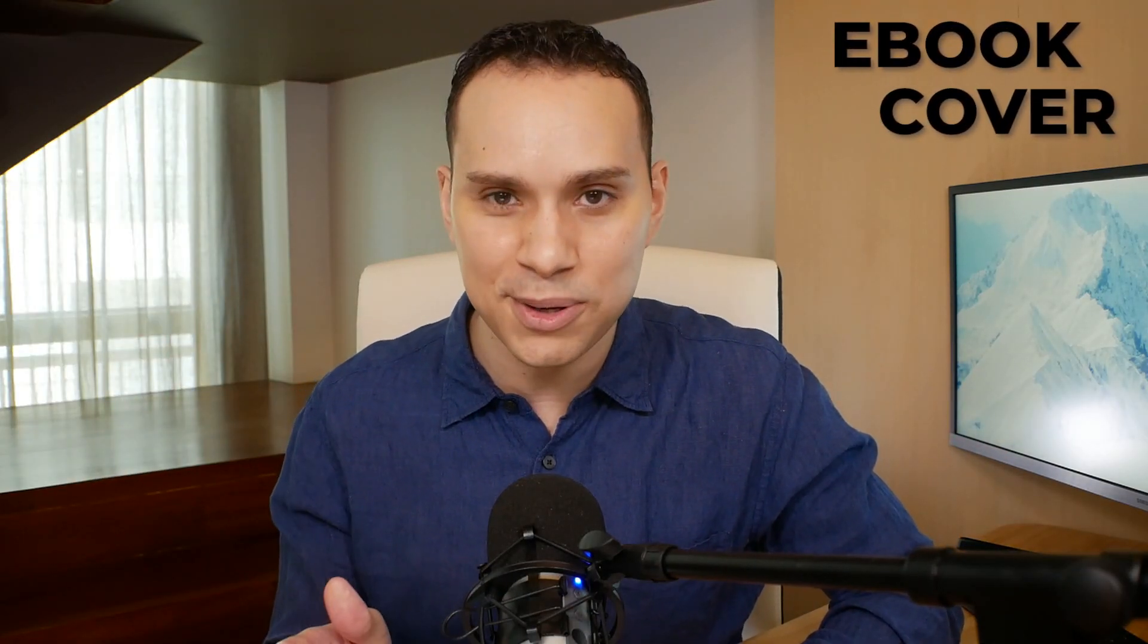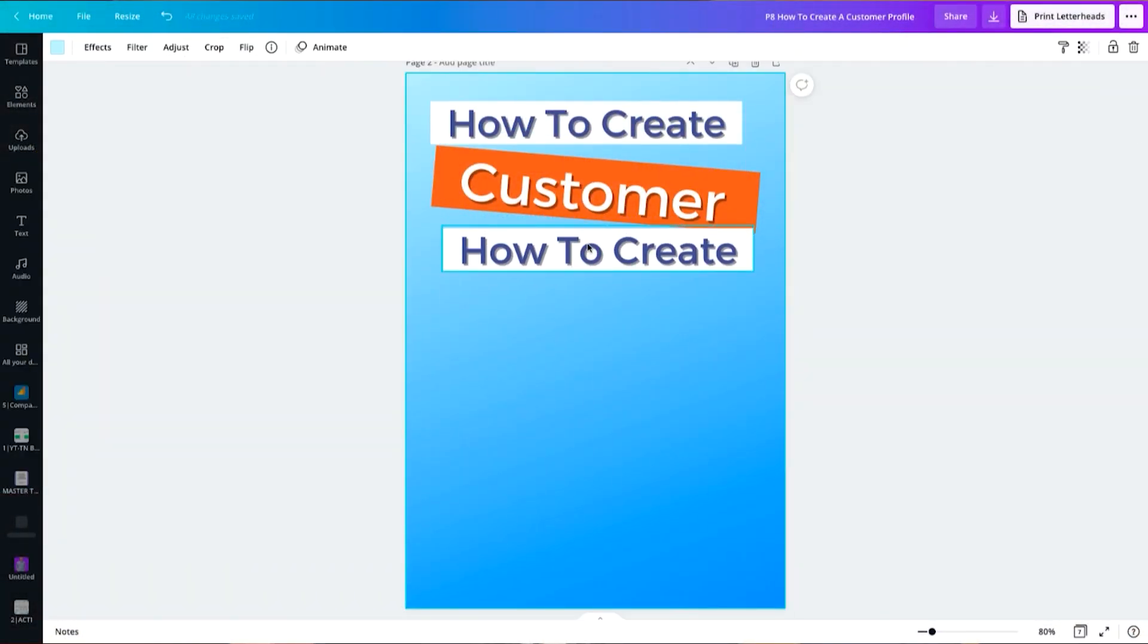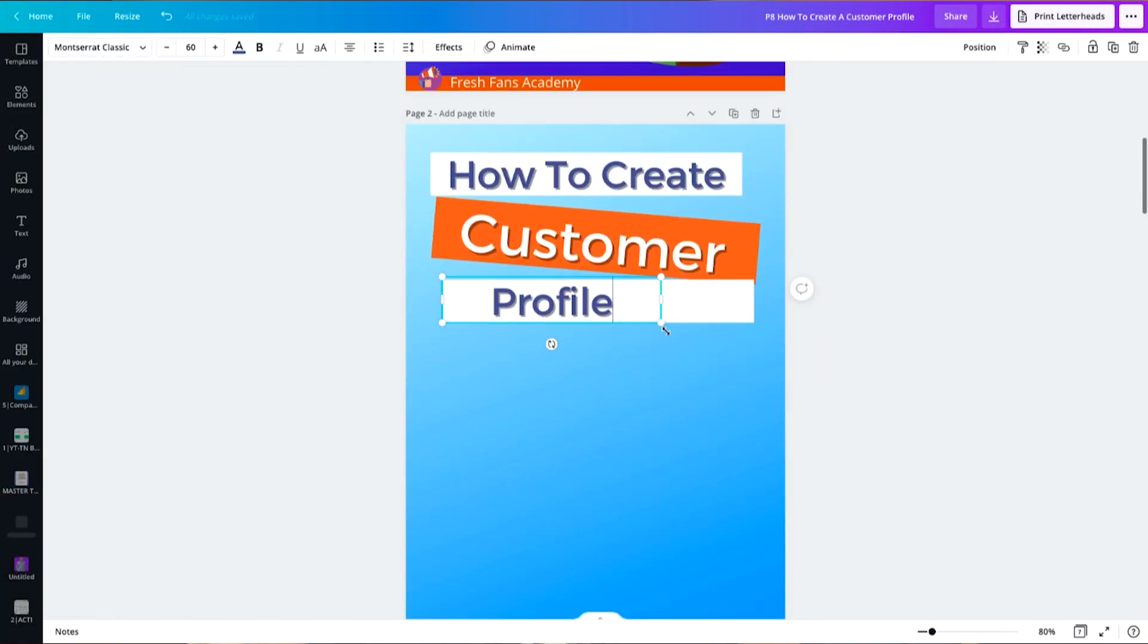The hardest part of creating your ebook is going to be that cover. You are not alone. So let's go ahead, jump right into my screen and design the ebook cover.